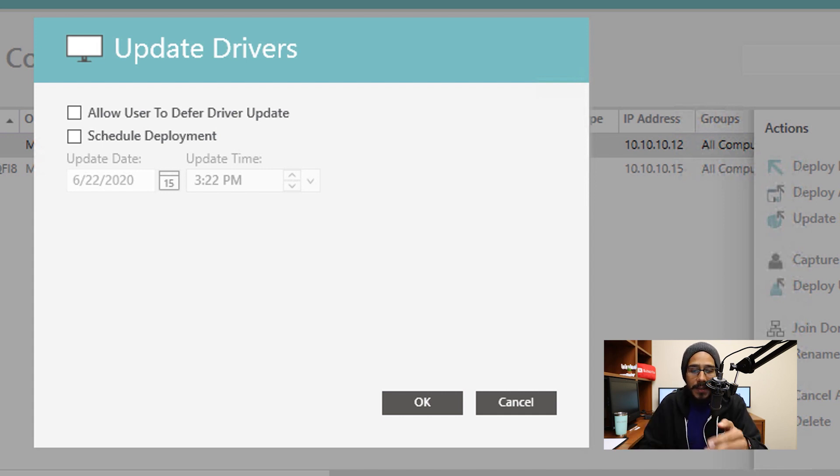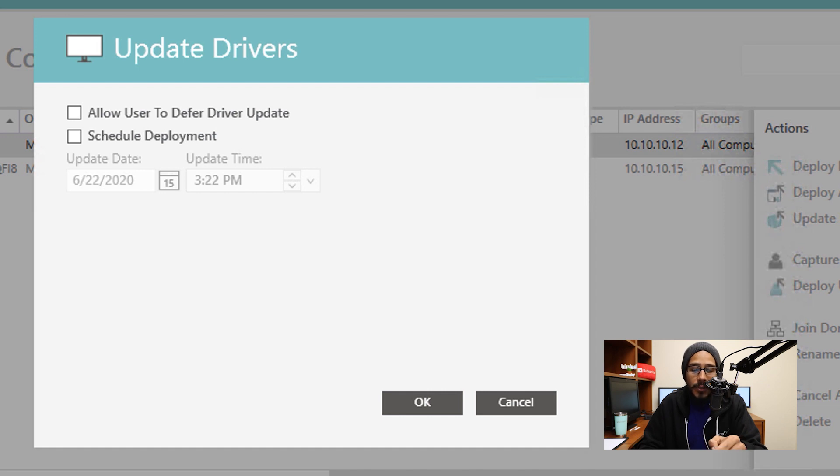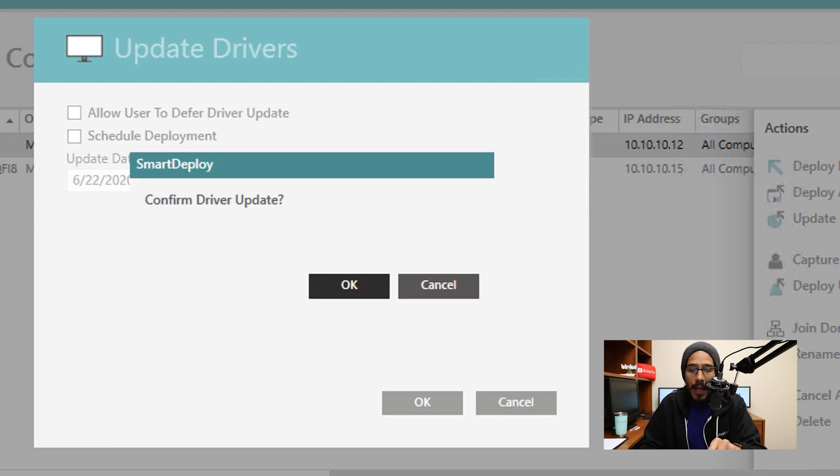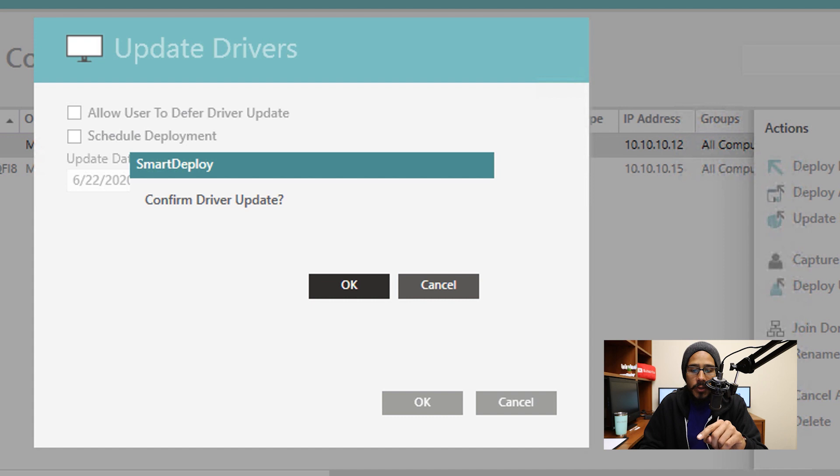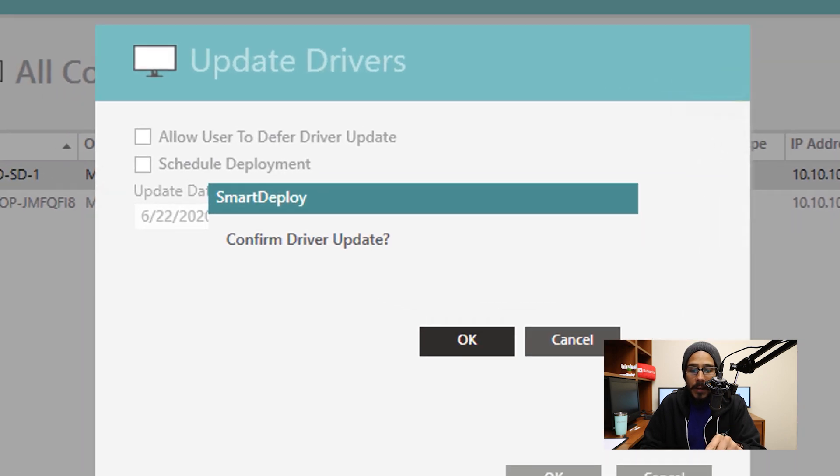From here, you are able to customize the update driver by allowing users to defer driver update, or you're able to schedule the deployment. If you leave everything as the default, which is unchecked, and click OK, it will automatically push it out. You will also get a dialog box to confirm it, click OK.